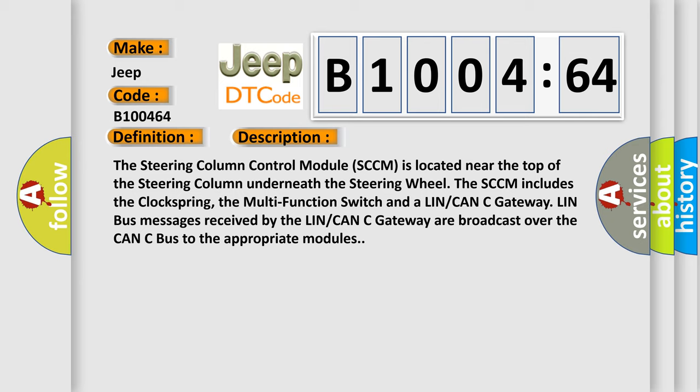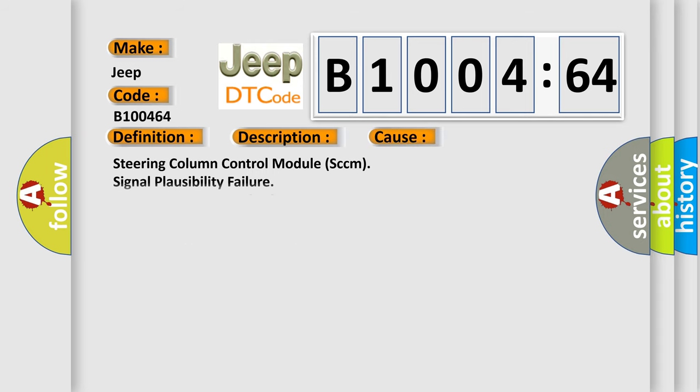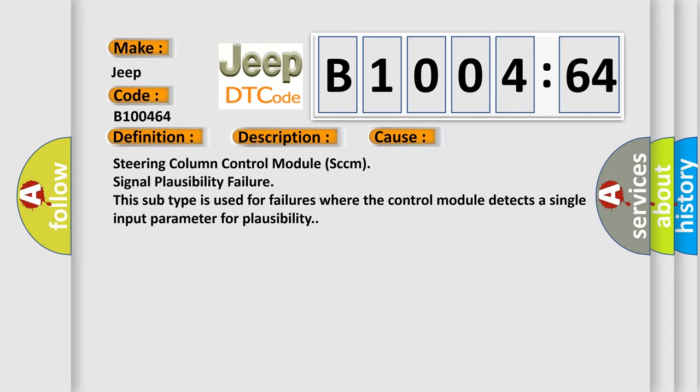This diagnostic error occurs most often in these cases: Steering column control module SCCM signal plausibility failure. This subtype is used for failures where the control module detects a single input parameter for plausibility.